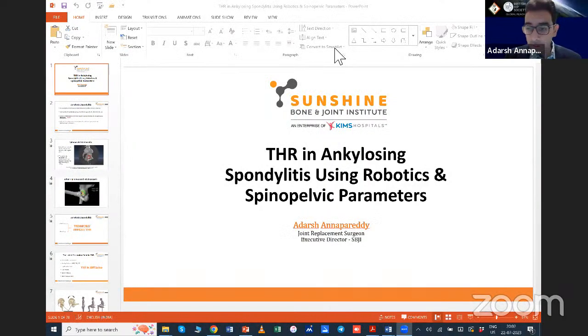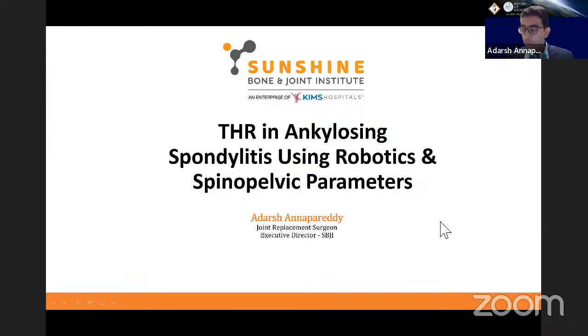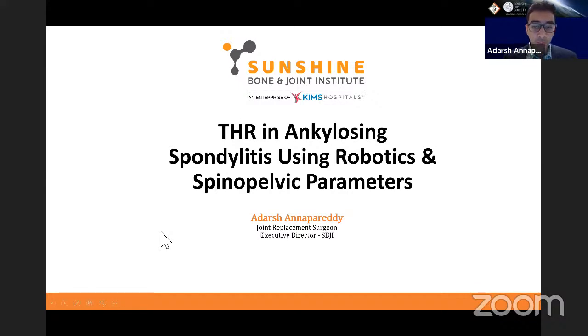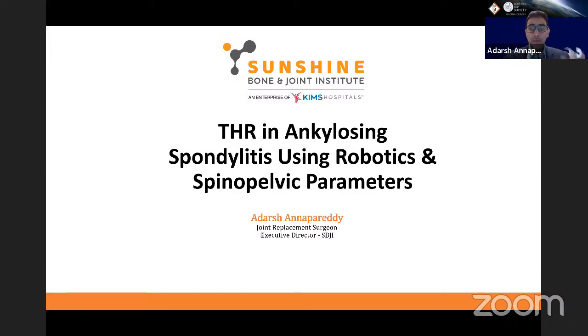Thank you, Dr. Vijay — definitely some interesting questions on your talk. Let's invite Adarsh on his experience with robotics in ankylosing spondylitis and how he uses the spinopelvic parameters. I would like to thank the British Hip Society and the Indian Arthroplasty Association for inviting me. I'm following two beautiful talks by Rajiv sir and Vijay sir — I've learned so much from both of them. This technology is here to just help us further. You need to know all the basics; otherwise you're not even going to understand the role of robotics.